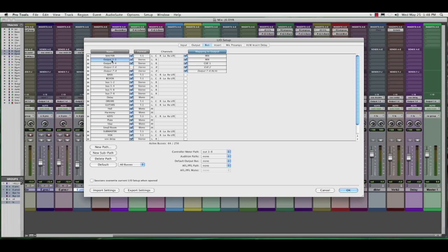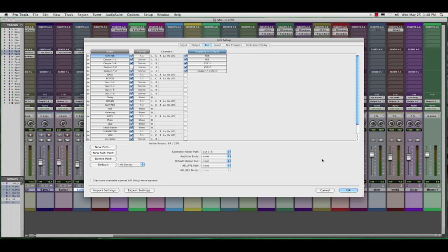So now not only do I have the original output, output 1.2, which is stereo, feeding my primary output path mix, but now I have a 5.1 path that I can assign to, which is also mapped to mix 5.1. So let's hit OK.